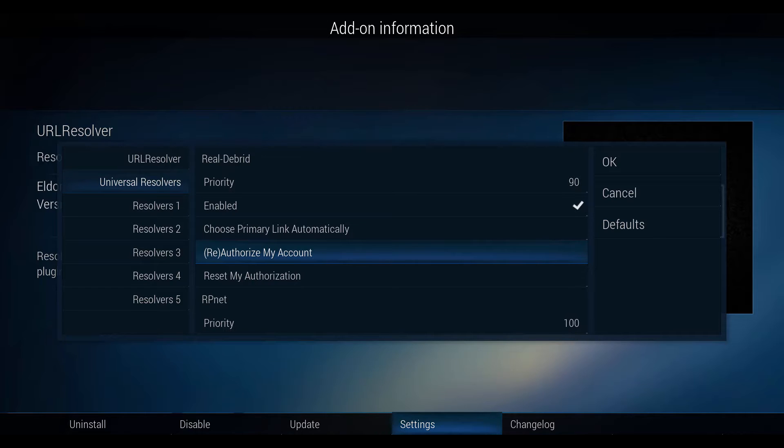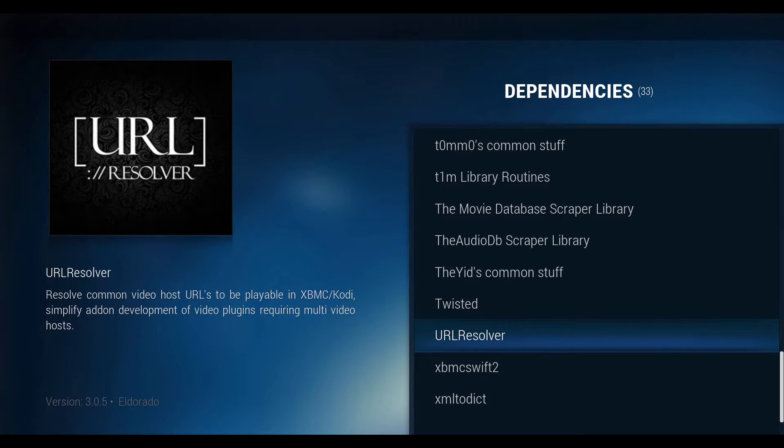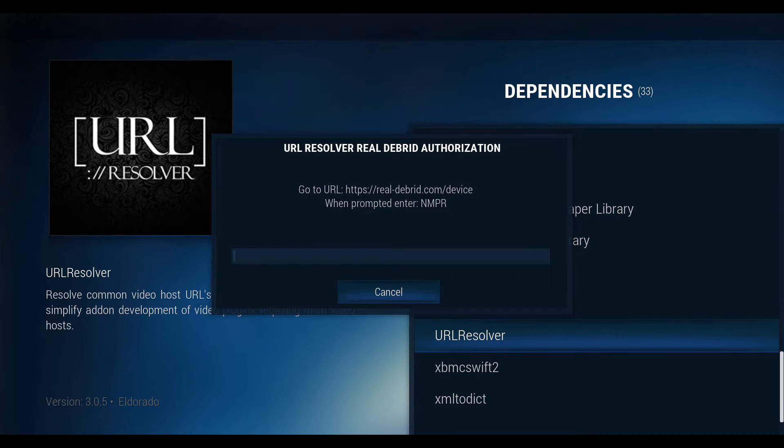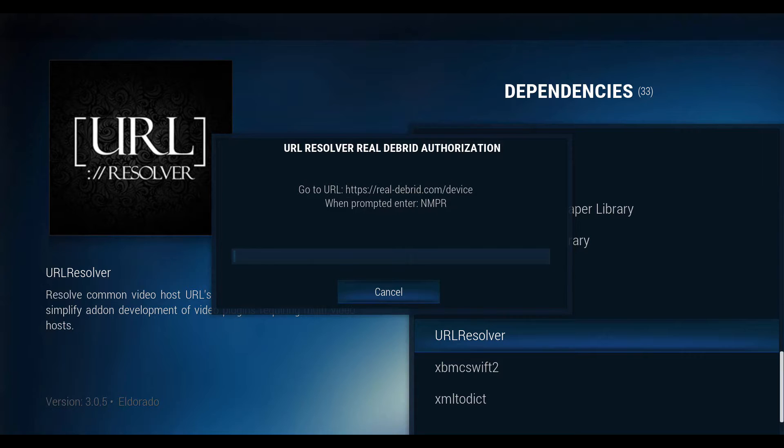Now select reauthorize my account. A box will open showing a URL. You must go to that site and enter the code provided.